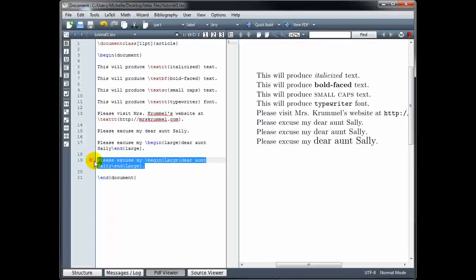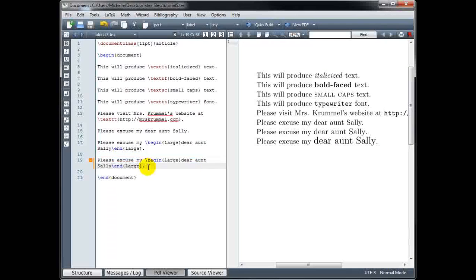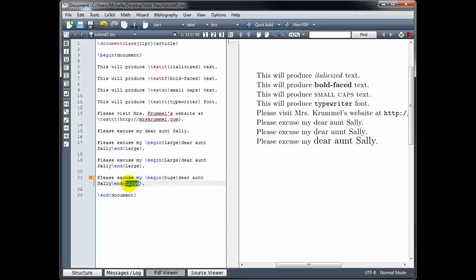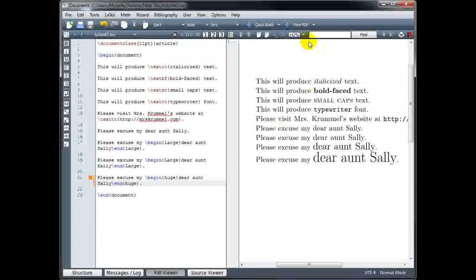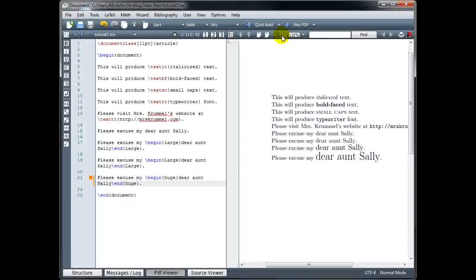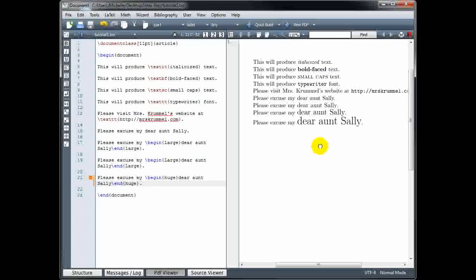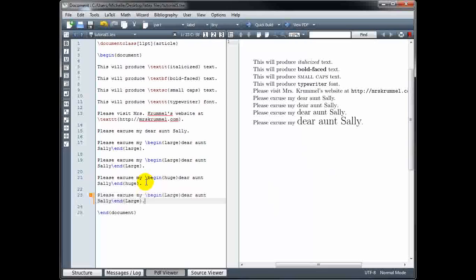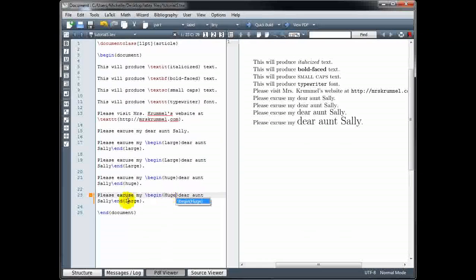We can continue to go larger. I'm going to copy and paste this and change the word 'large' to 'huge'. And we can go even larger if we use 'huge' but with a capital H.